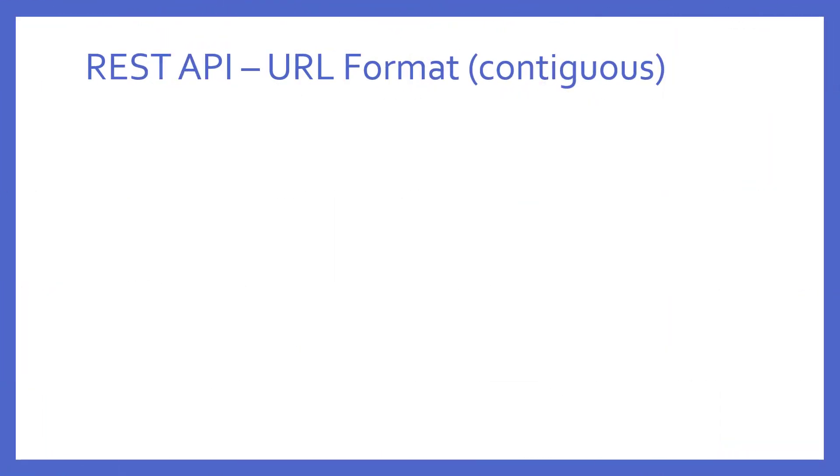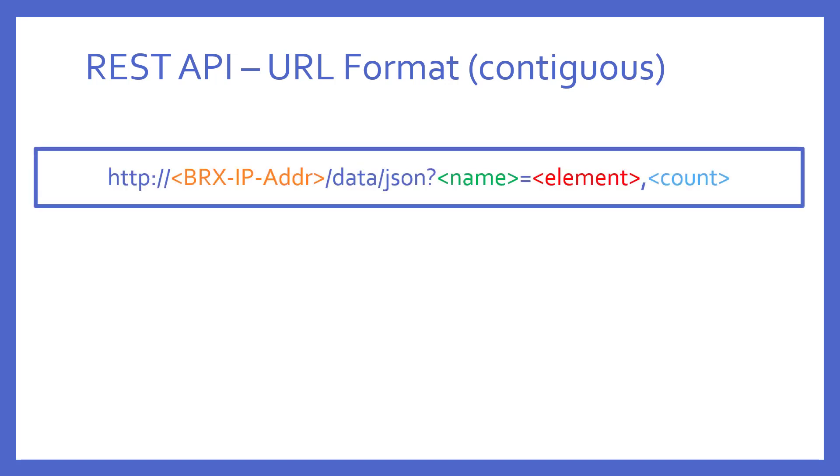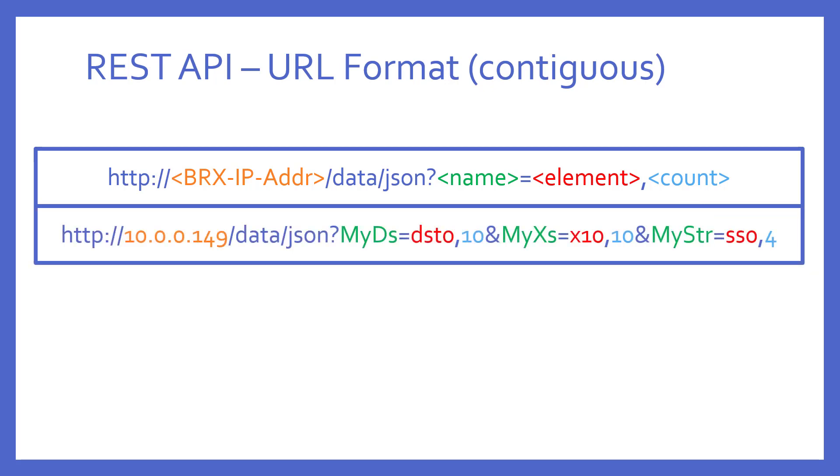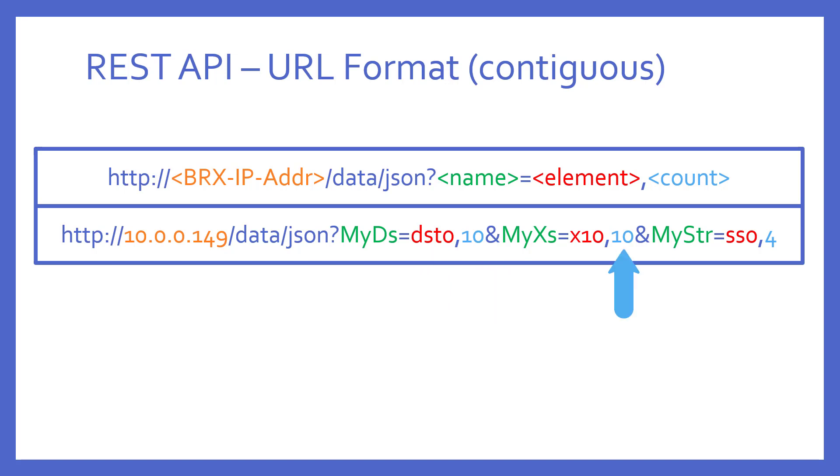What if I wanted several contiguous elements? To get contiguous elements, I merely have to follow the name equals part with a comma and a count. This count can be up to 128. So, in this example, notice I am getting 10 DST starting with DST0. And then I am using an ampersand to get another group of 10, X's this time, starting with X10. And then four strings starting with SS0.